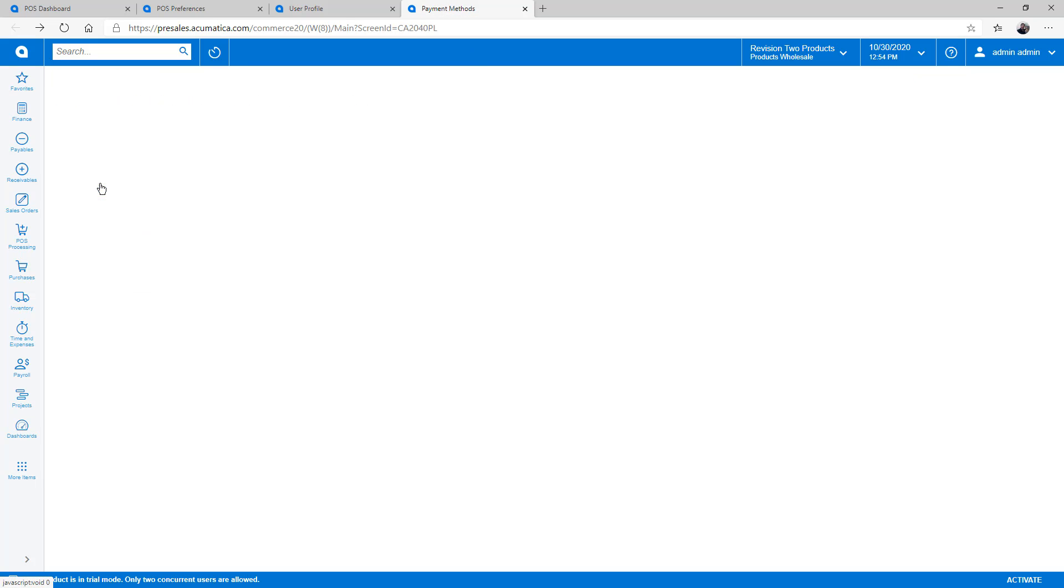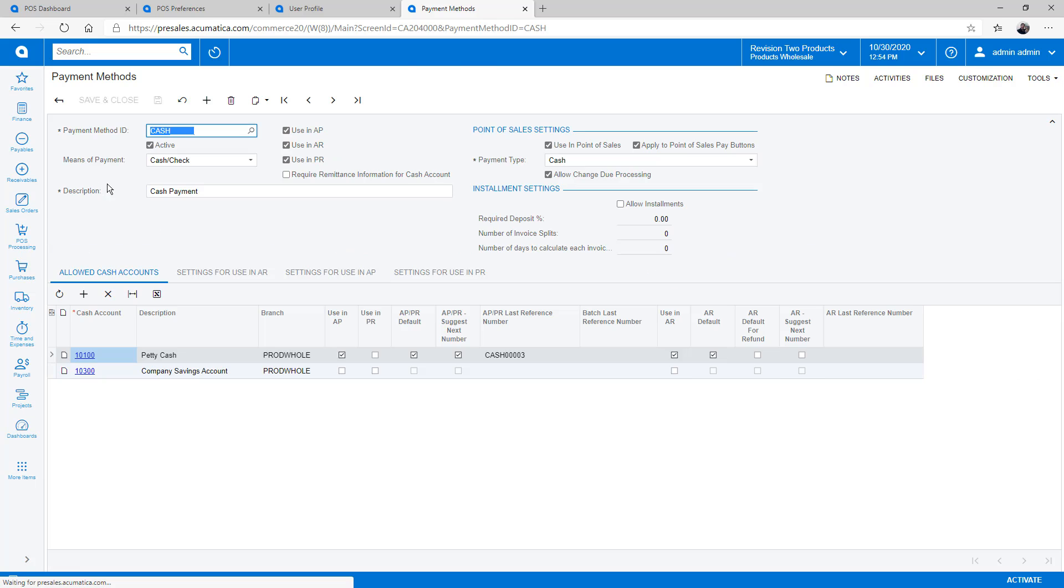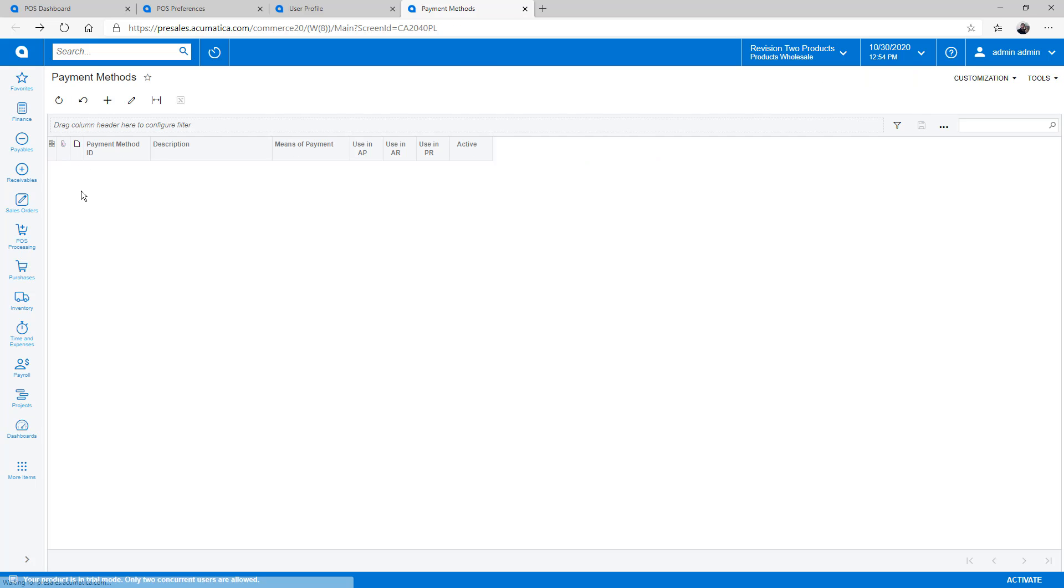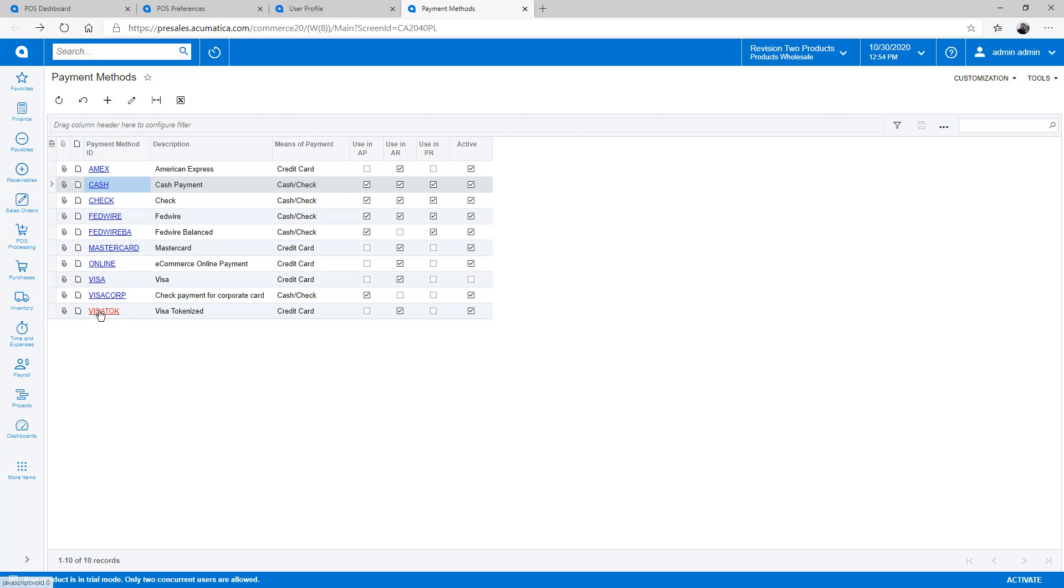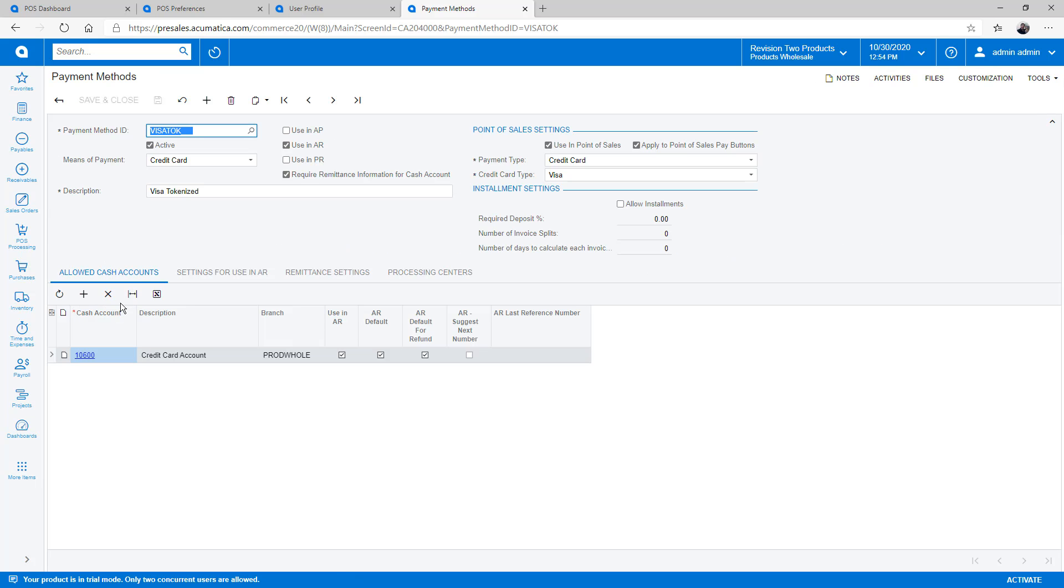Finally, I define which payment methods I would like to use. Each payment method follows a specific workflow for either cash, check, or credit card.